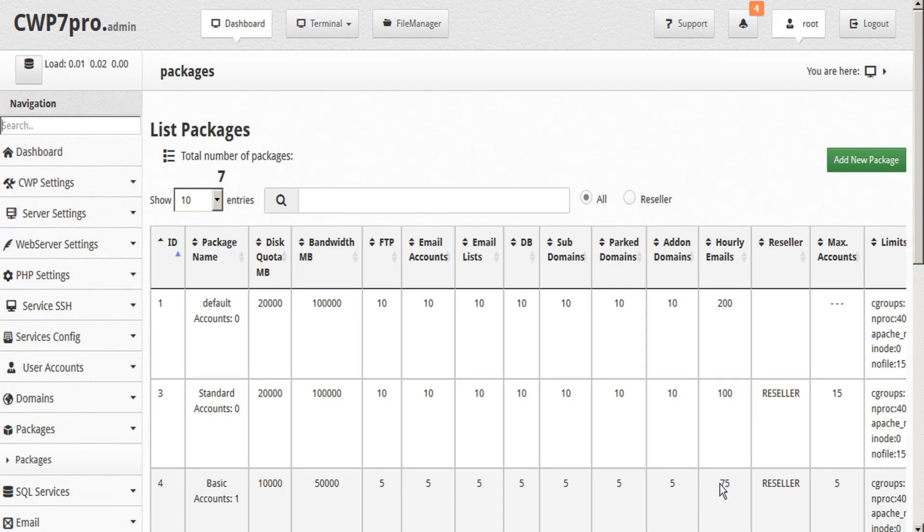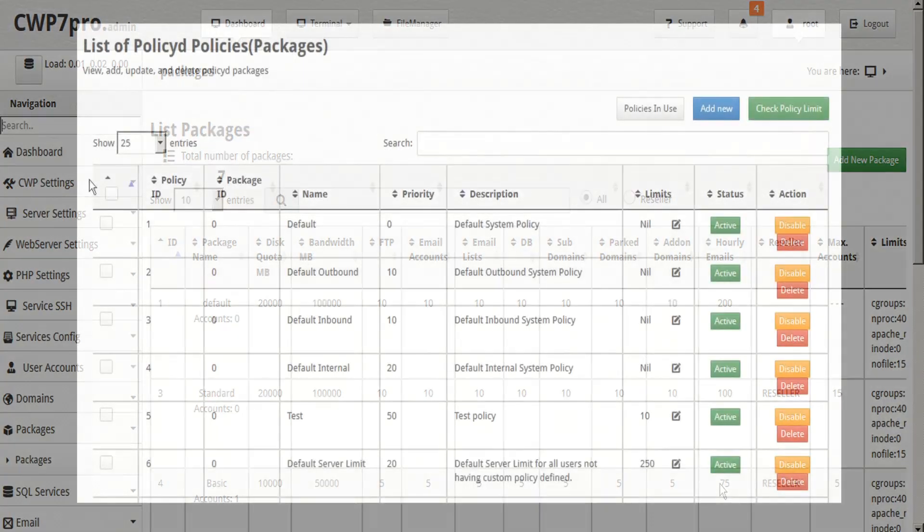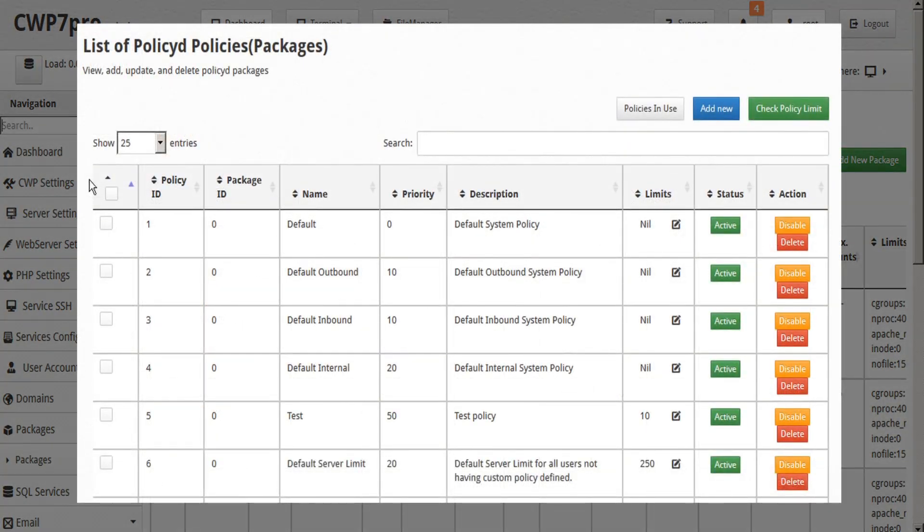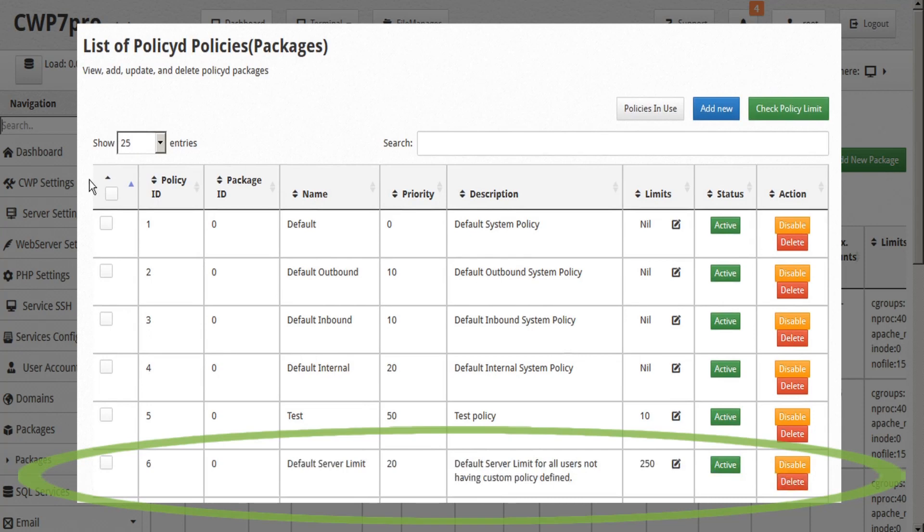Now it should be pointed out that these hourly limits are only for outgoing emails that are sent by each user of this package. Incoming emails received are limited server-wide by the default policy, which by default limits all email accounts on the server to 250 incoming emails per domain per hour.